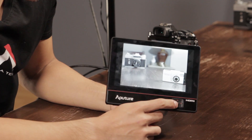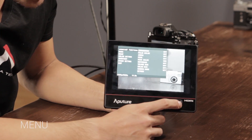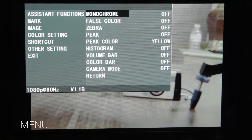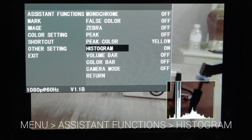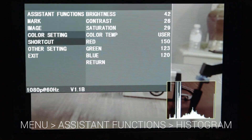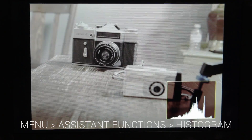Hey guys, Ted here with Aputure, and I'm going to show you how to use the histogram function on your monitor. All you have to do is press the menu button, go right over to assistant functions, right down to histogram, hit right, and there it is — it's on.